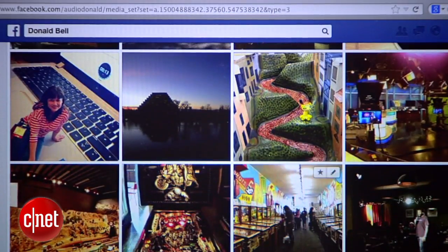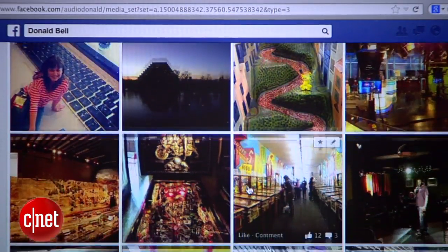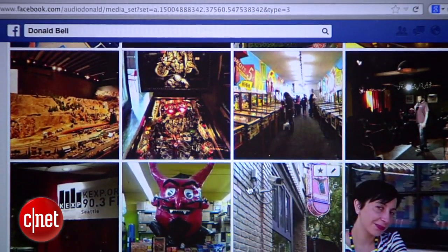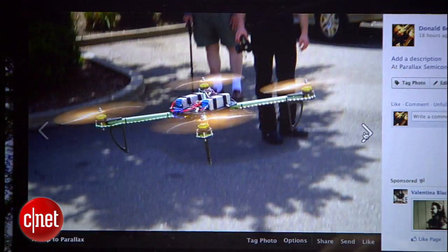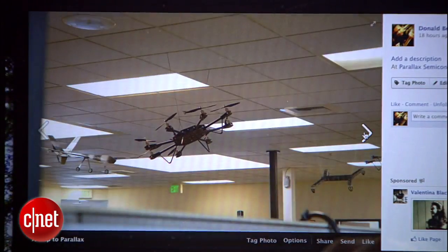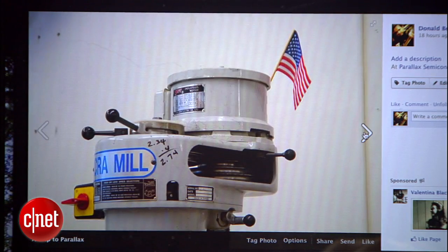Facebook is rolling out a new way to create collections of photos from multiple users. They're called Shared Albums, and they're great for parties, weddings, and holidays where everyone's snapping pictures and needs one communal place to share them.